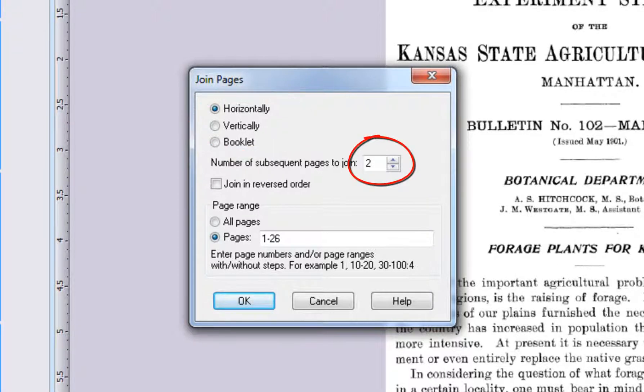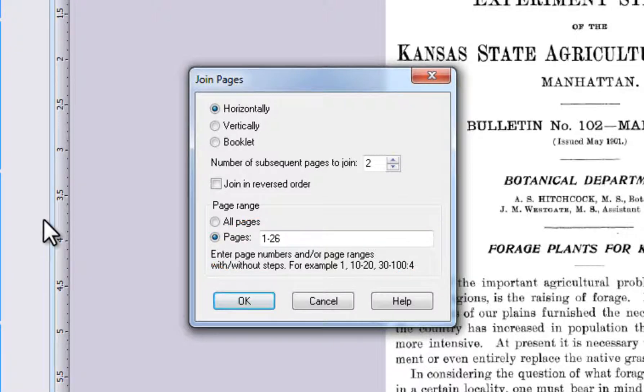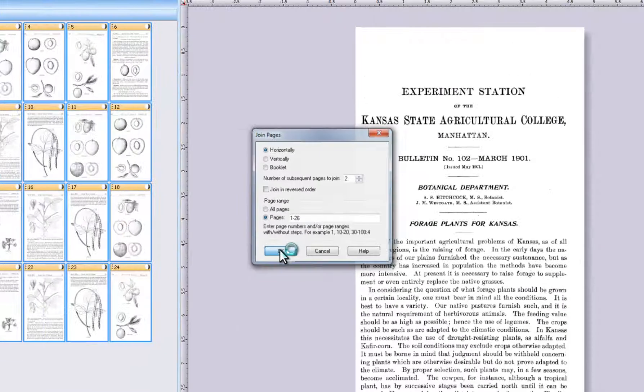We chose Horizontal Joining of two pages. Notice PixEdit defaults to all pages since we selected all pages in Composition View. Now click OK.